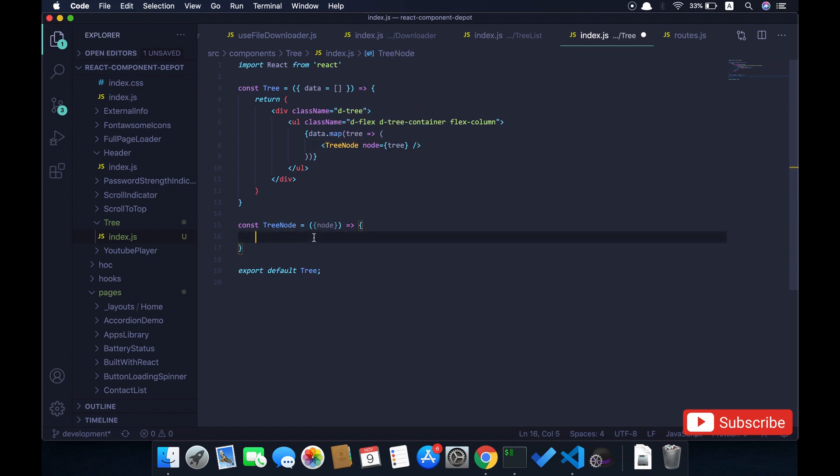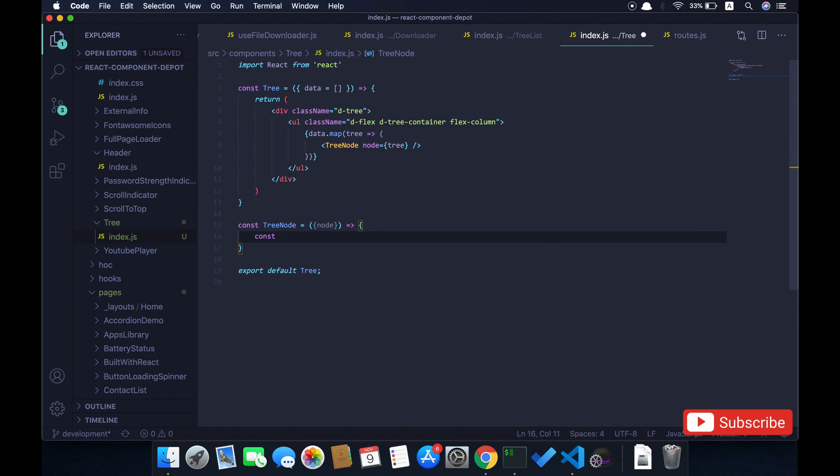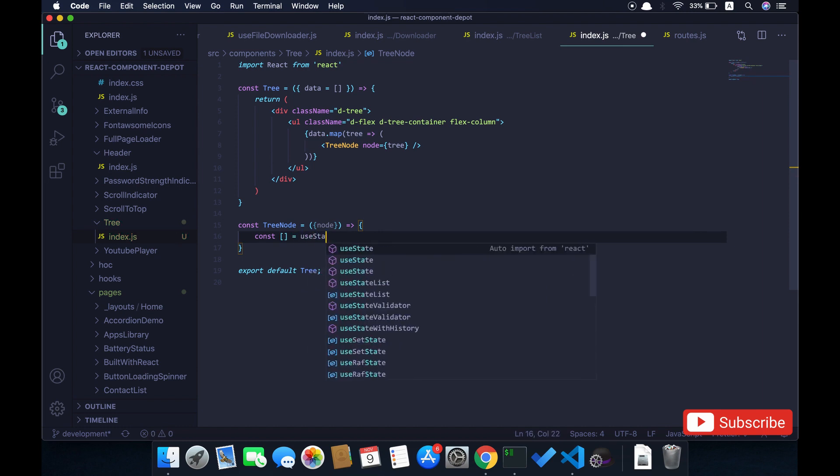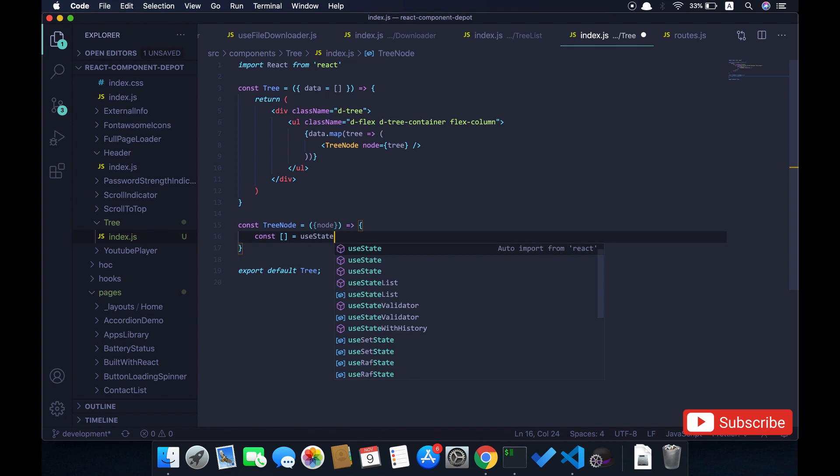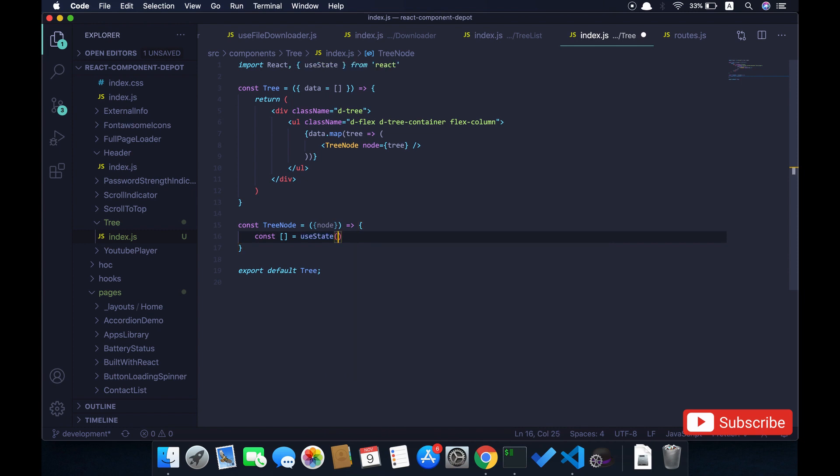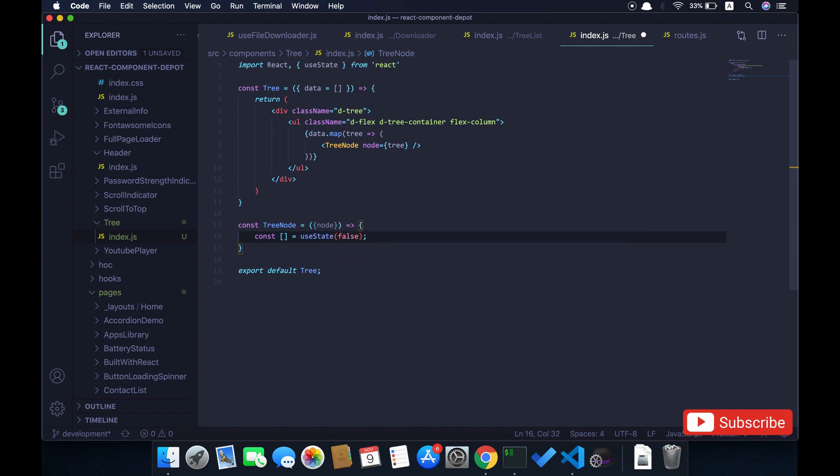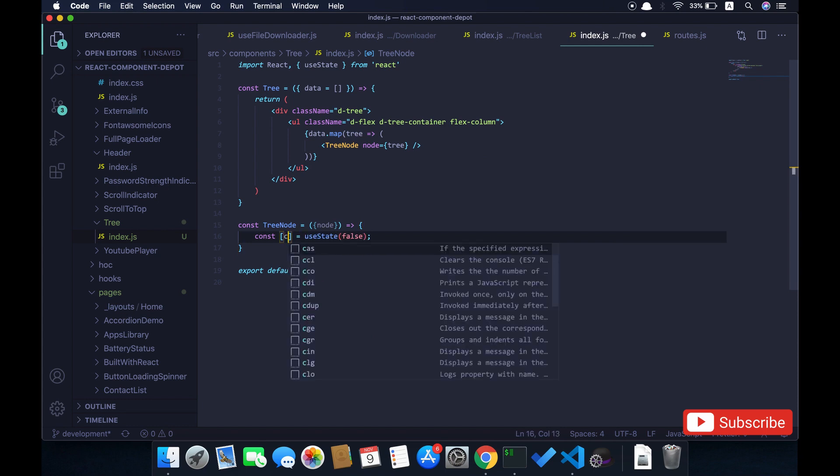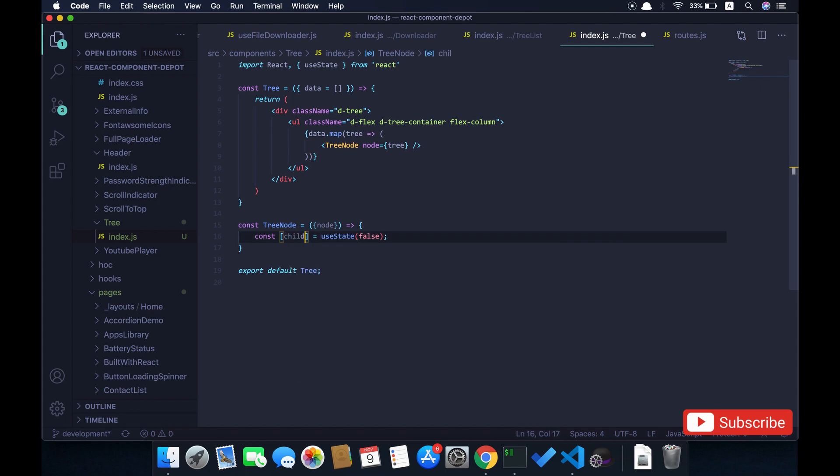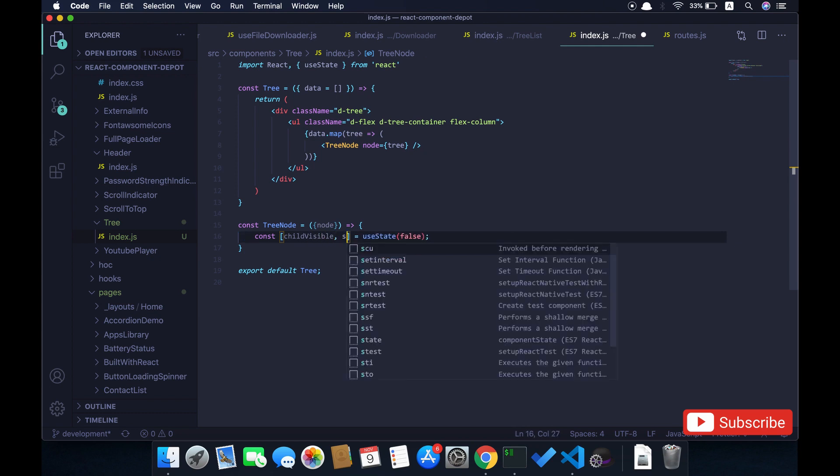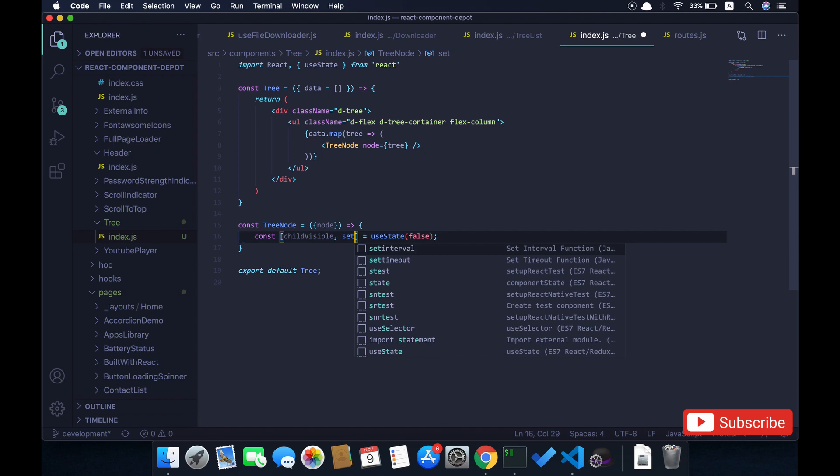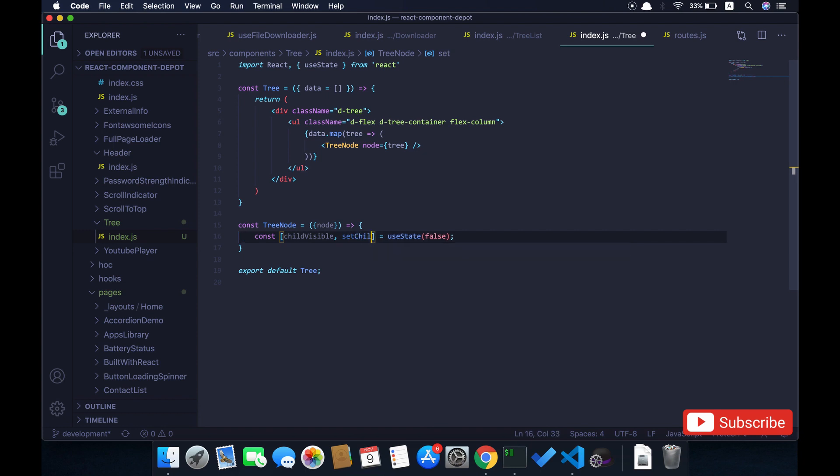Here I'm going to maintain a state to whether to render the children or not. Based on the visibility I will either render or hide it—it's just for opening up the children and collapsing. I'm going to use a state hook here, name it child visibility, and set child visibility to update this.